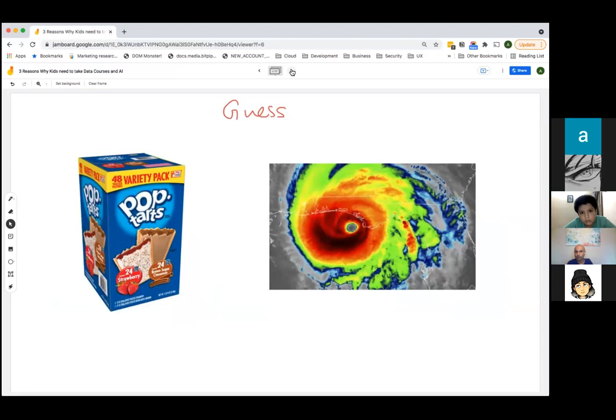Here's a guess for you: do you know what Pop-Tarts are? They're very popular snacks in the U.S. — like cookies with jam. And this is a hurricane or cyclone. We had cyclones coming just some days ago in Goa. What is common between these two pictures — a Pop-Tart and a cyclone? They're both images. Is there any other common thing?